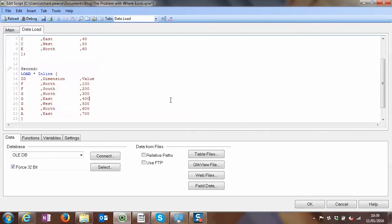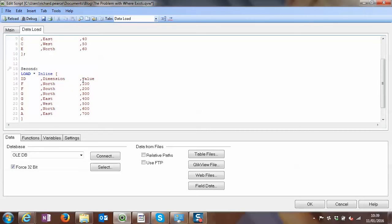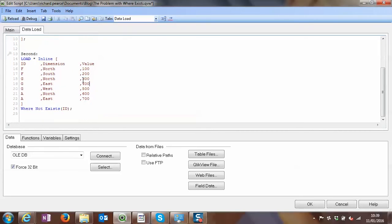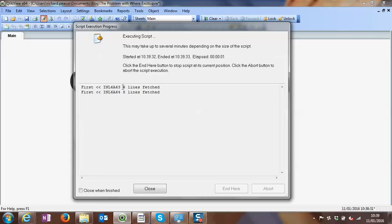However, this is where the problem comes in, which sometimes people are not fully aware of. When I reload it, we'll see again we've got eight lines, which is odd because we expected a lot more lines than two in the second load script.